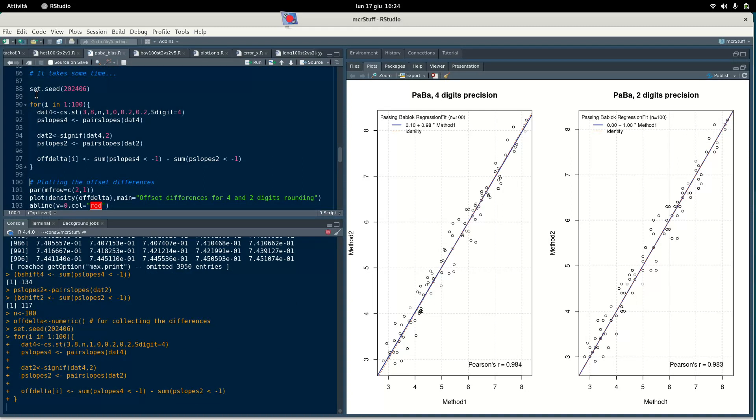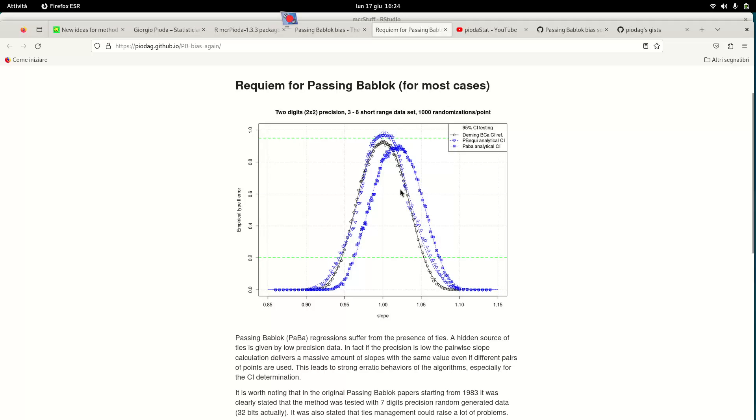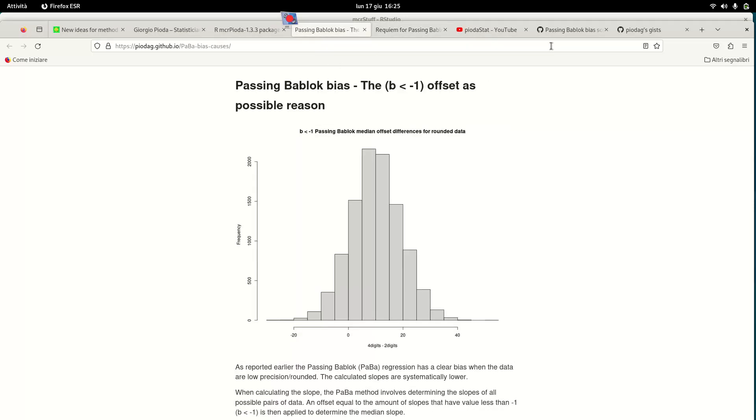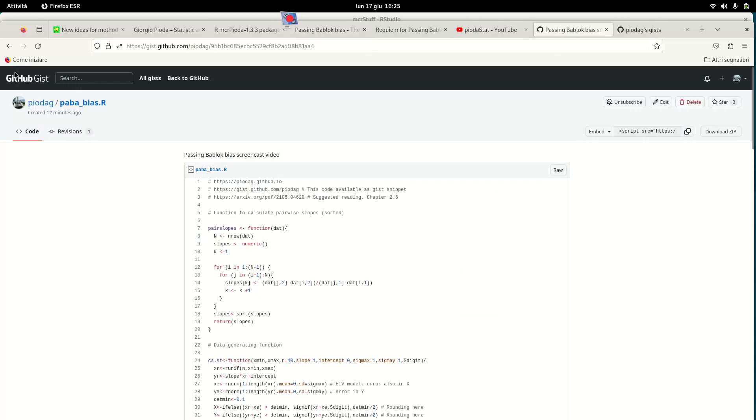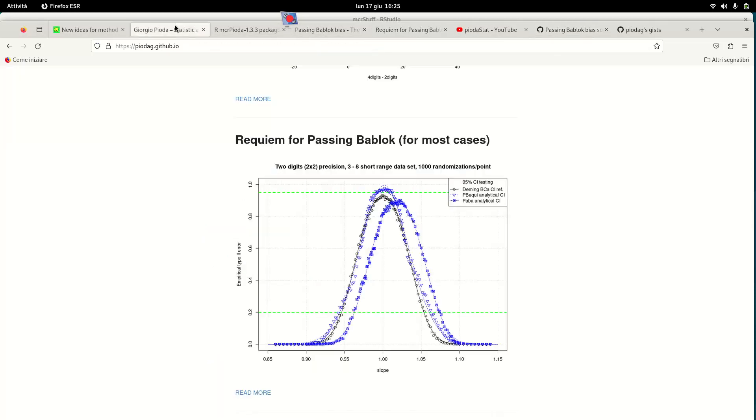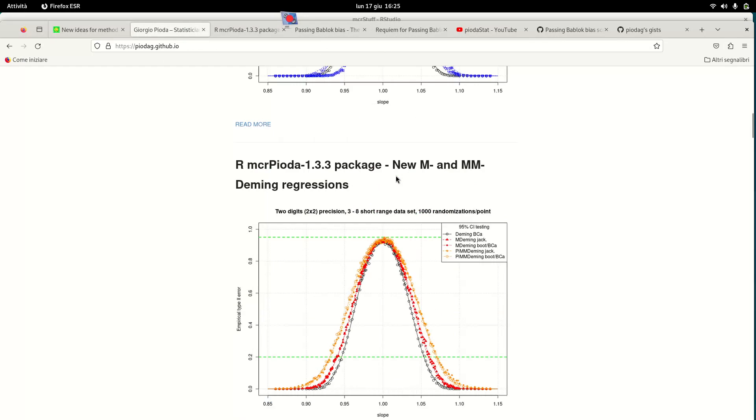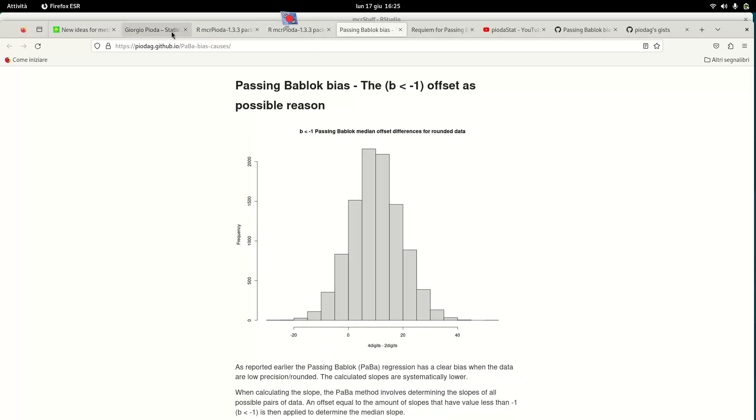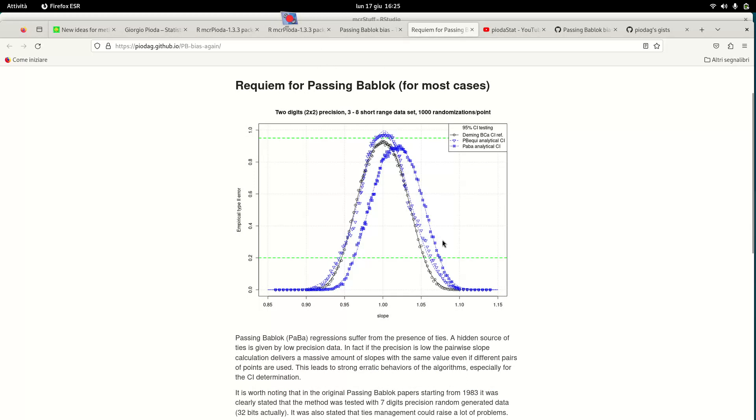In the meantime, I can mention that this asymmetry is completely non-observed if we use other methods that I proposed. For example, we take M and MM - same experiment as with Paba. You see the perfect symmetry of M and MM regressions, which are robust methods but which do not suffer of this right-side excess which is very visible on the Passing-Bablok family.